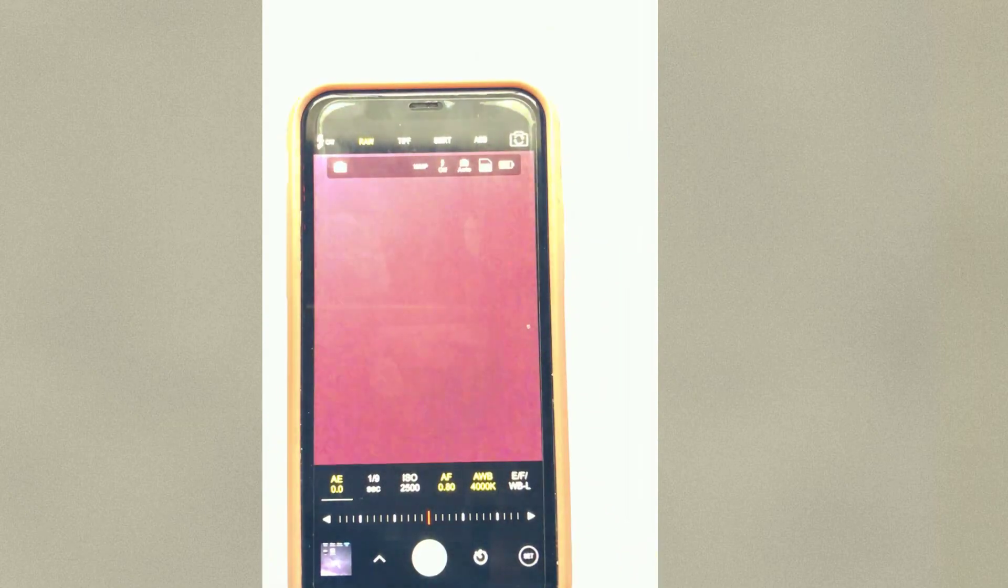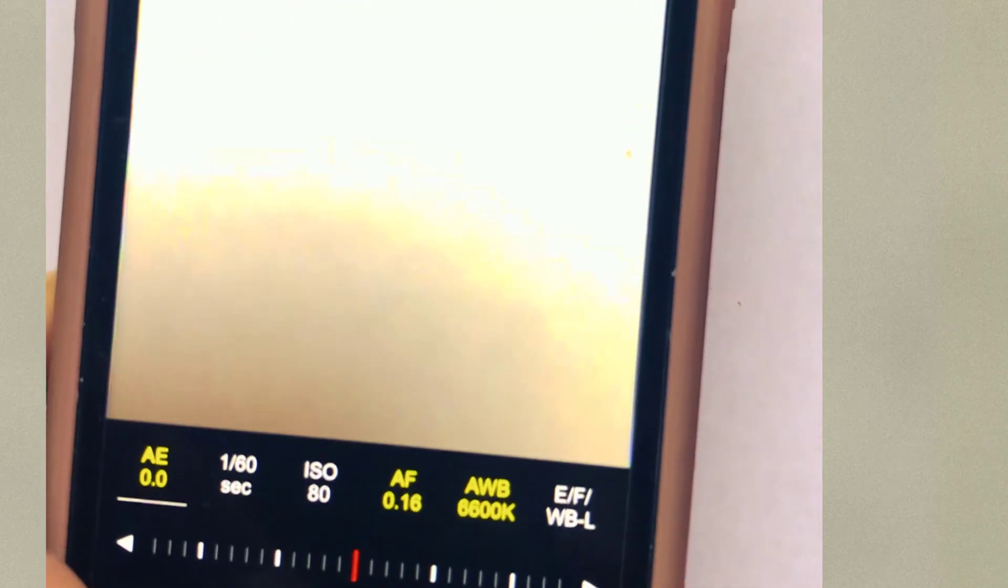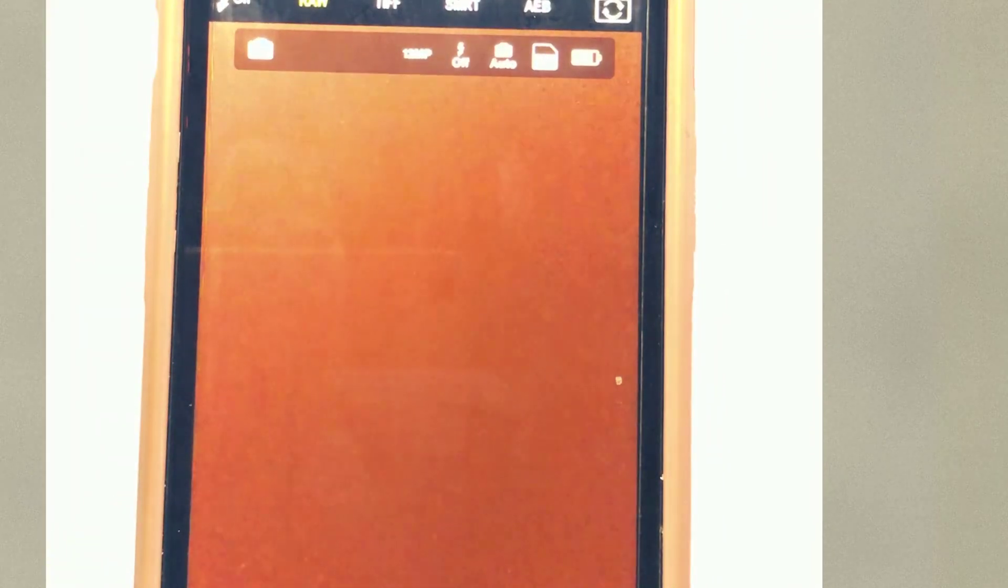So I don't know if you guys can see that, but raw is highlighted, okay? So you're going to need to check that box, okay? And go into the settings accordingly.